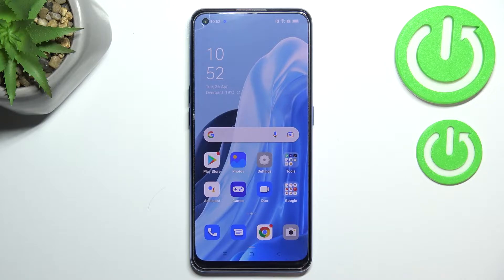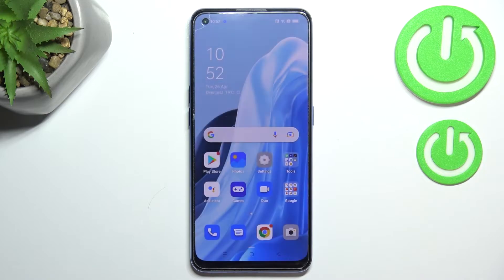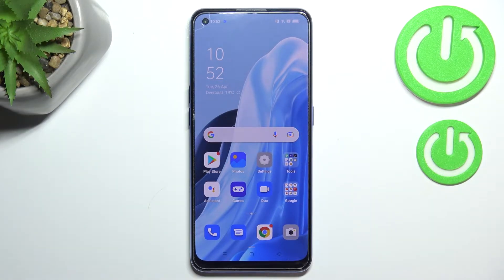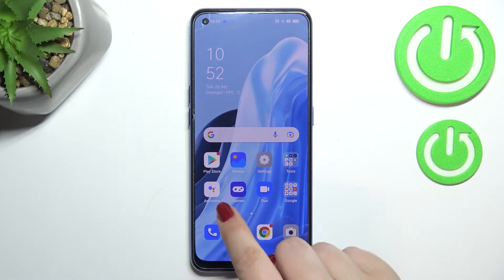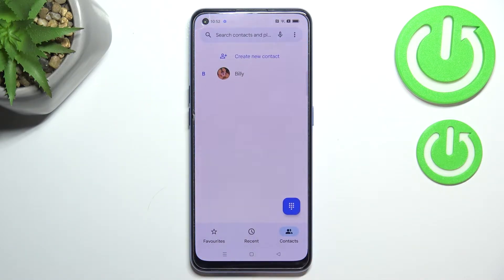Hi everyone, in front of me I've got the Oppo Reno7 and let me share with you how to block a number on this device. We've got two different ways to block a number: the first one is using directly our contact list — the numbers we've currently got saved — and the second option is using the settings. I'll show you both, and we'll begin with the contact list.